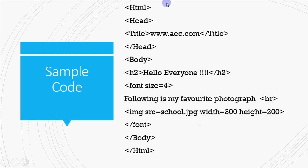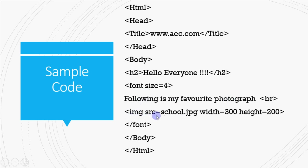Then we have a sample code which shows where and how to place the image tag in your web page. So here, I'm just putting it here following as my favorite photograph. Image source is equal to school.jpg. It's in the same folder. So it will show this. Then I've given width and height. So it's going to show the image on the web page.